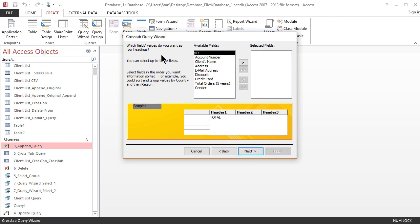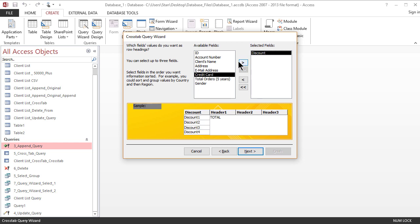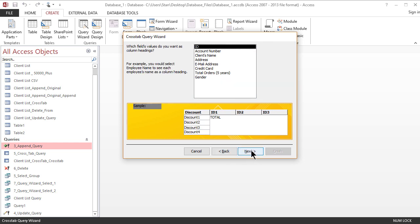Access is asking me what rows do you want to use in your crosstab. I'm going to use discount. And now it's asking me about the columns. What columns do I want to use in my crosstab query? I'm going to use gender.